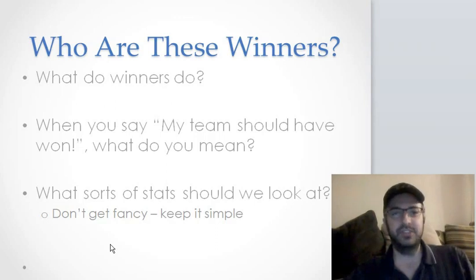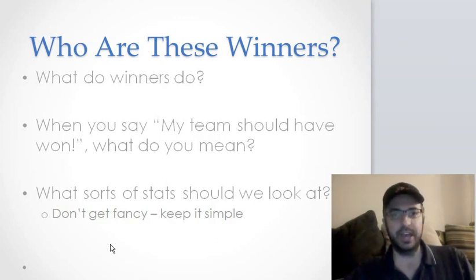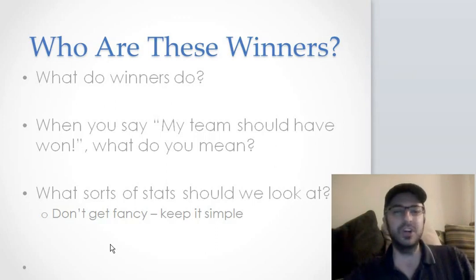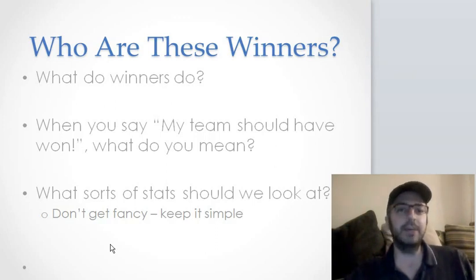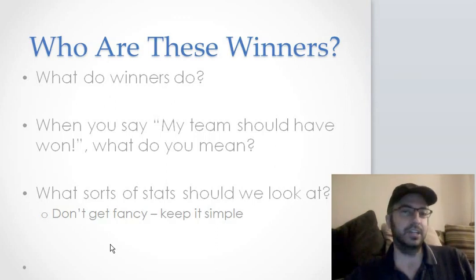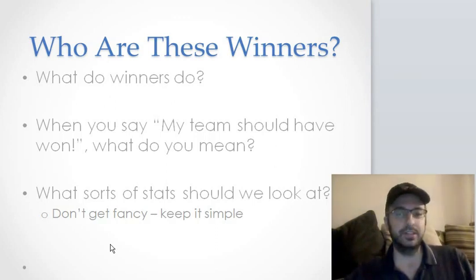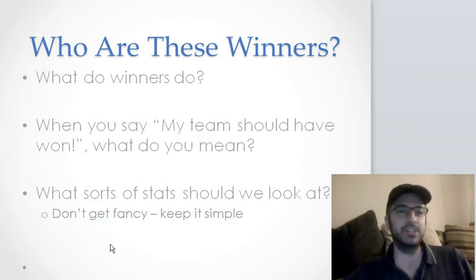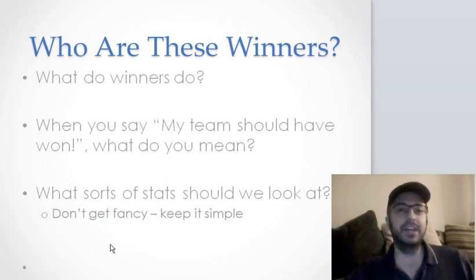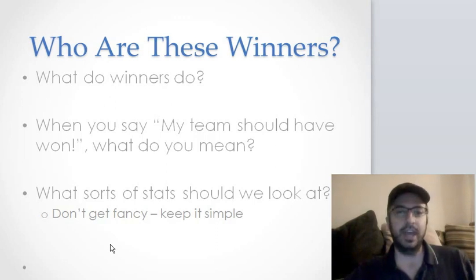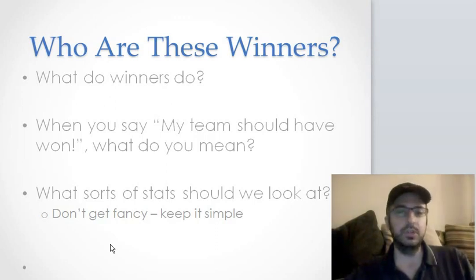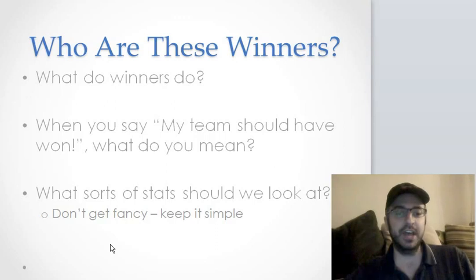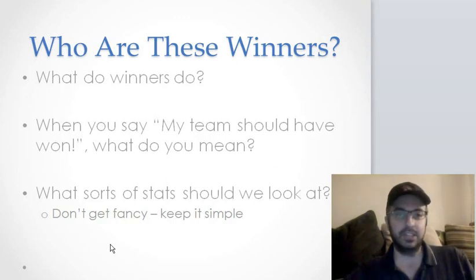In analytics terms, what sorts of stats should we look at? What sort of numbers, what sorts of things should we be looking at? The key here is not to get fancy. We're not going to do anything particularly complicated today. Don't get fancy. Keep it simple.